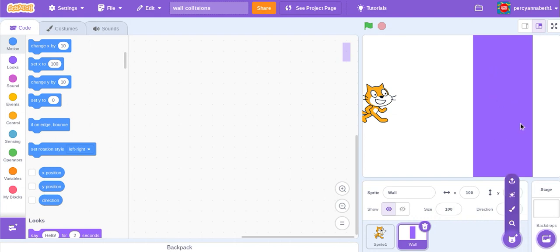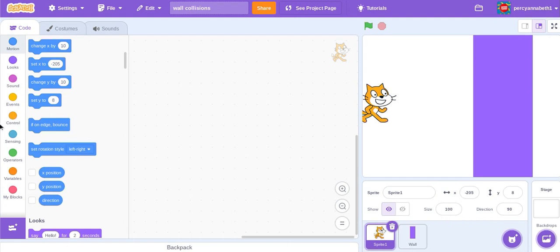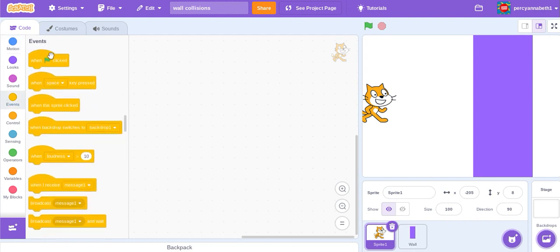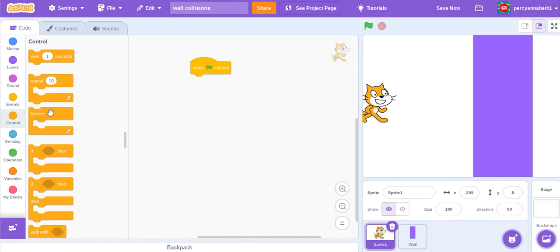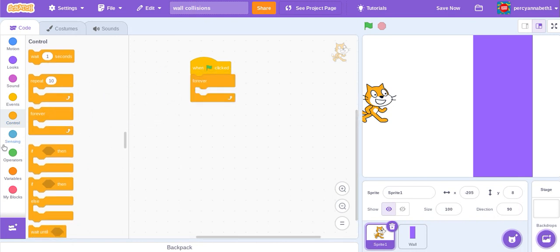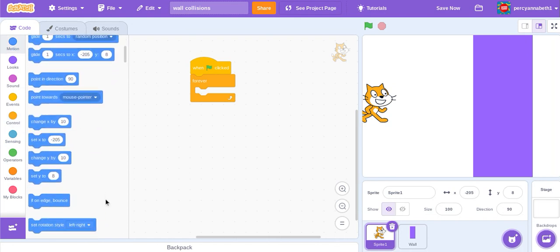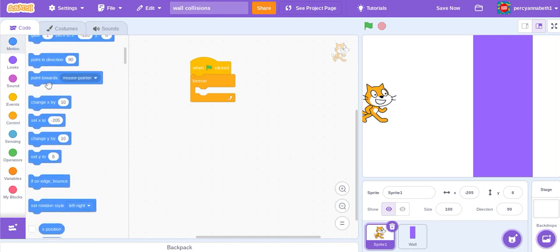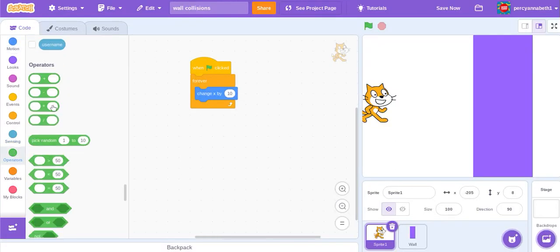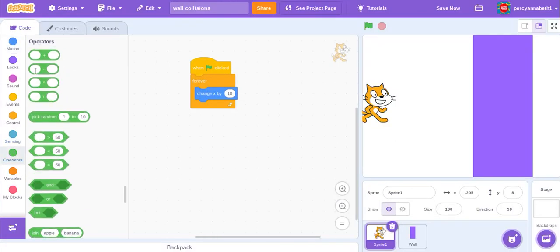to about here. Most of the code is in the Scratch cat. So when green flag clicked, forever, just some motion code. We'll only use X in this video, but you can do the same for Y.